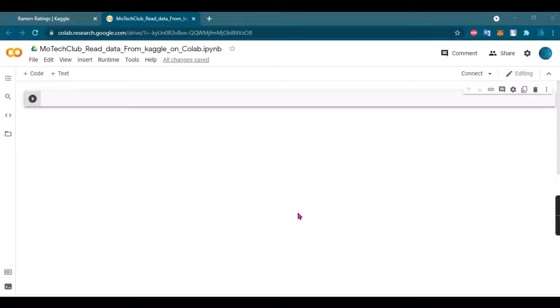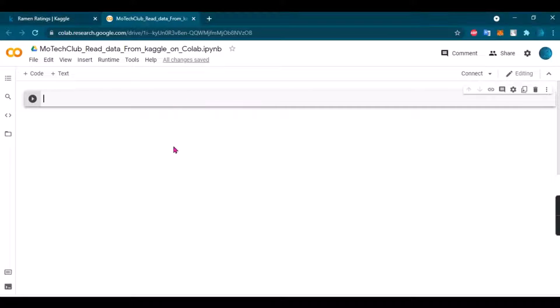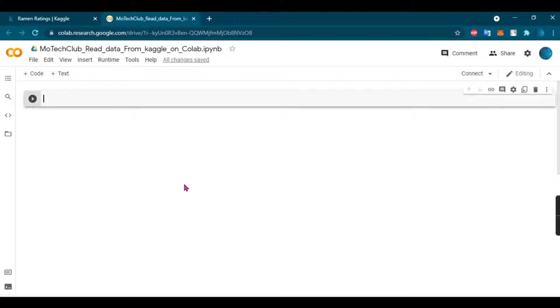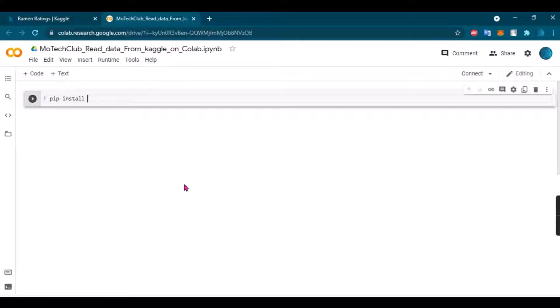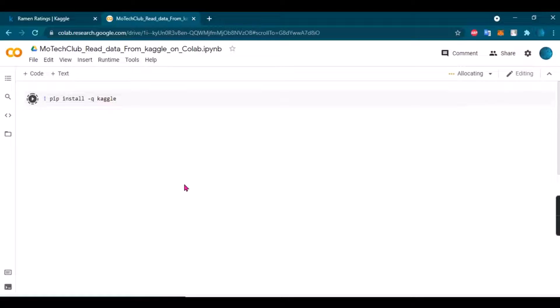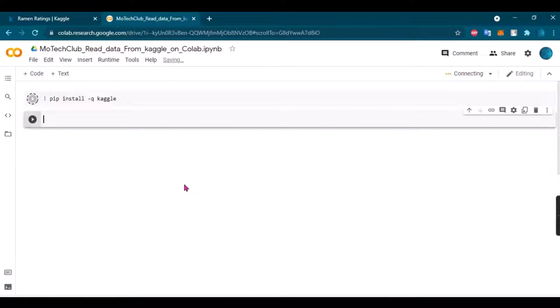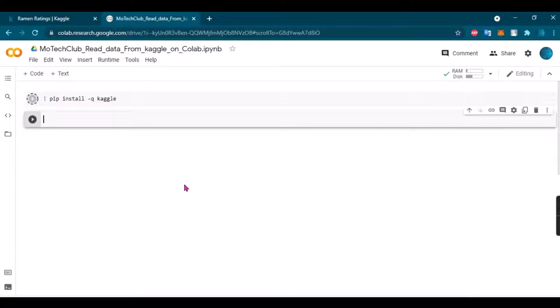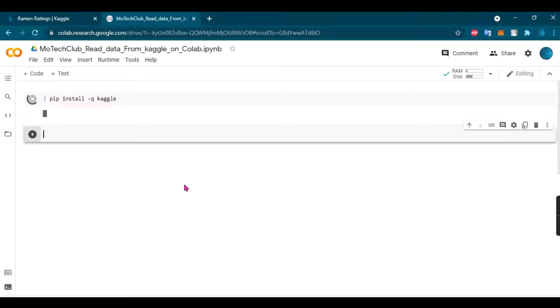Without downloading directly to your hard drive. So here we go, I will start with installing Kaggle. I will just try to install it and it may take some seconds.